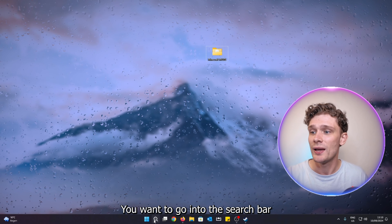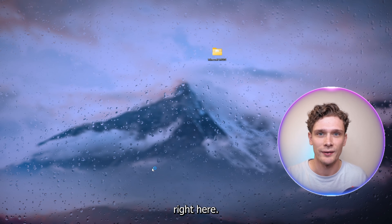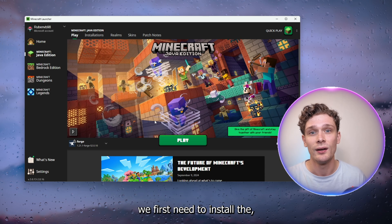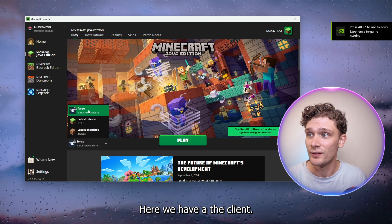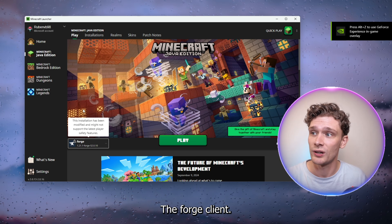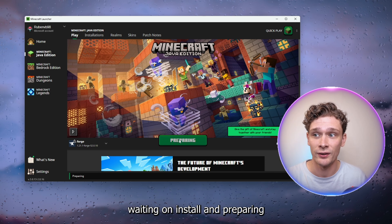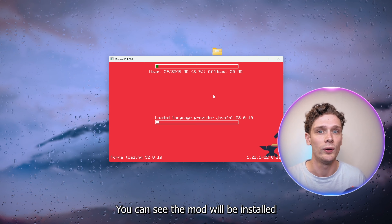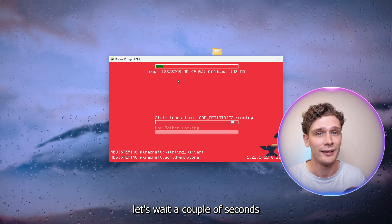Press OK and close the installer. Go to the search bar and type in the Minecraft Launcher. We need to install the Forge client before we can do anything. Select the Forge client and press Play. You'll see it waiting on install and preparing — the Forge client will now be installed. Wait a couple of seconds for this to finalize and the launcher will start to open.